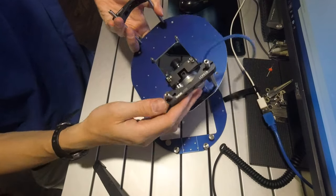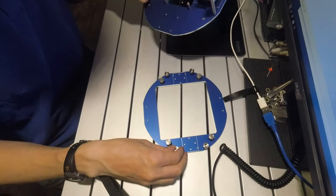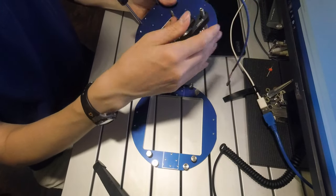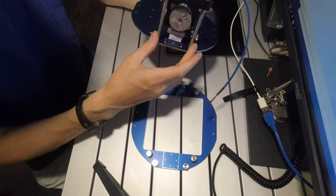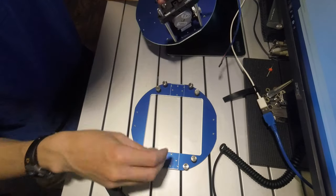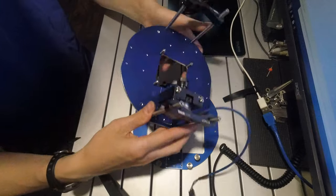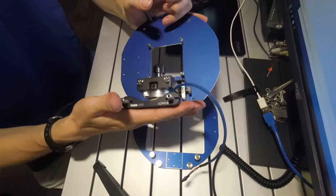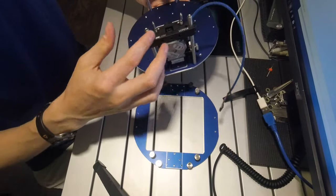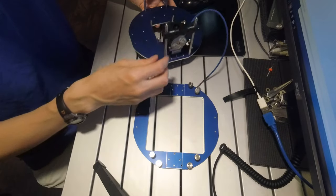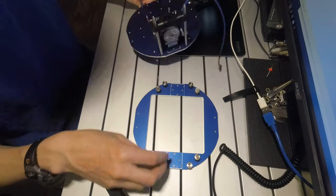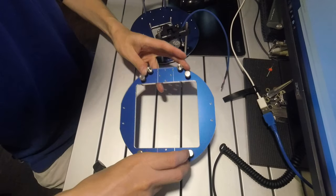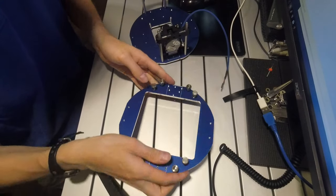Now all of this mounting hardware, these are Thorlabs cage components. So the two sets of two bars on either side to hold the two stages apart those are 60 millimeters apart, the Thorlabs 60 millimeter cage system which uses the four millimeter rods, and then these sockets are also for the cage system.